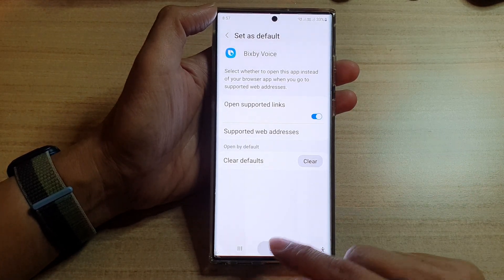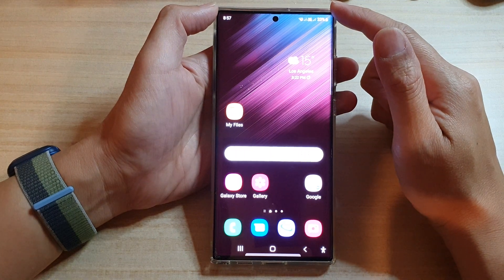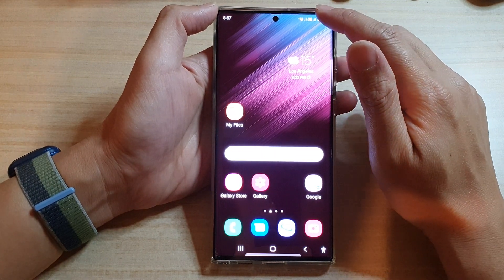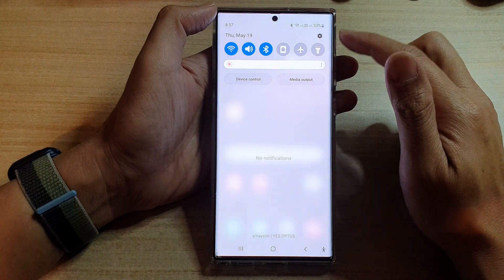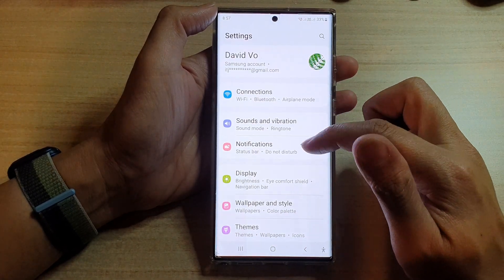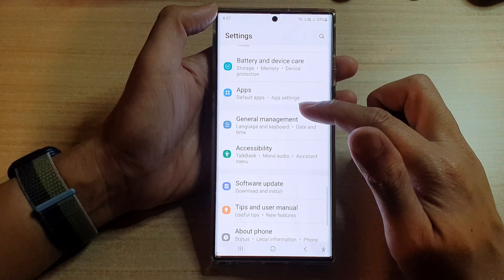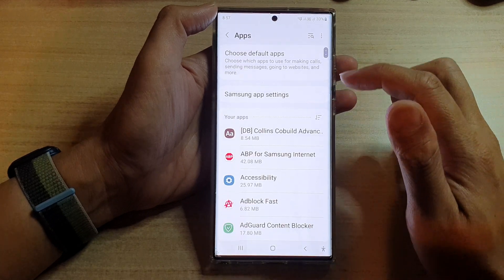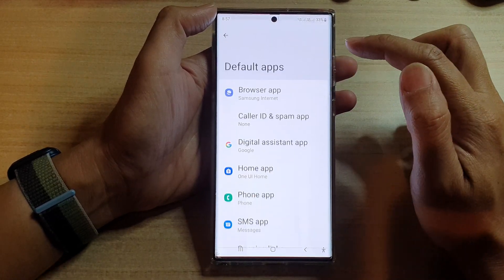First, tap on the home button to go back to the home screen. From the home screen, swipe down at the top and tap on the settings icon. In Settings, go down and tap on Apps, then tap on Choose Default Apps.